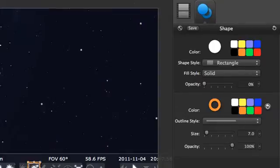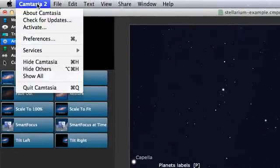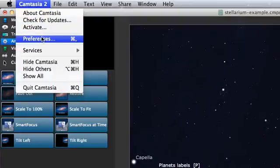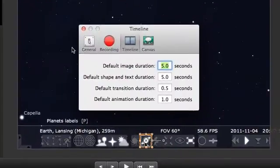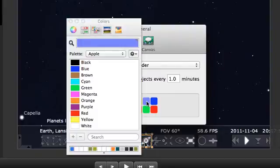If you do have specific colors, you can change the defaults by going to Preferences in the Camtasia 2 menu. In the General tab, click on any color you want to change.